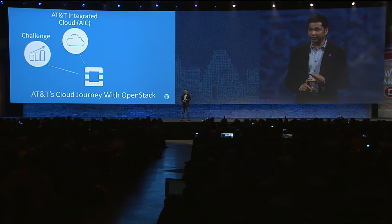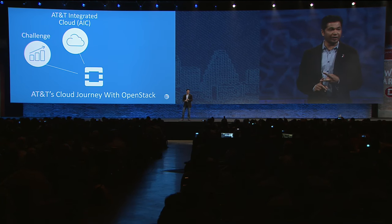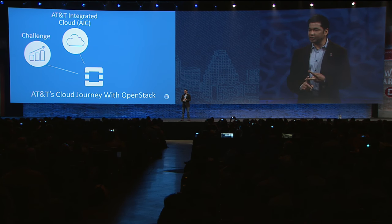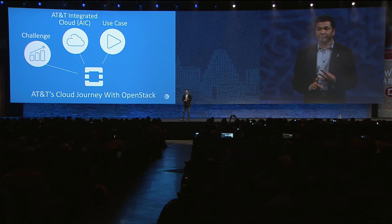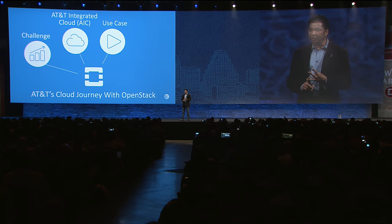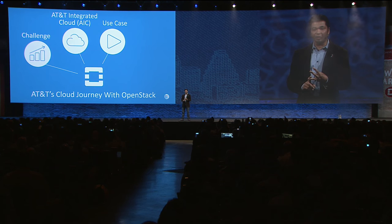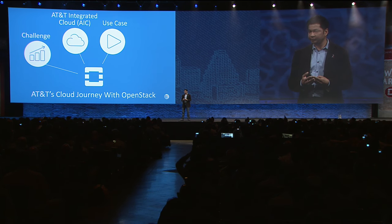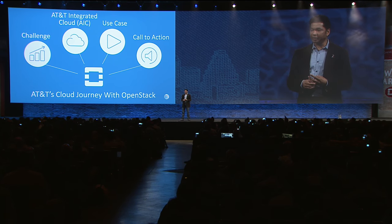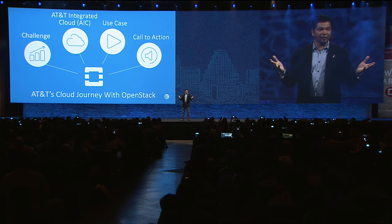First, I'll share a challenge we face and our answer to the challenge. Secondly, I'll describe the AT&T Integrated Cloud, which I'll refer to as AIC, its importance and some of our key achievements. Thirdly, I'll demonstrate a use case of a communication service running on a cloud platform in production. Finally, I want to extend a call to action for the entire OpenStack community.